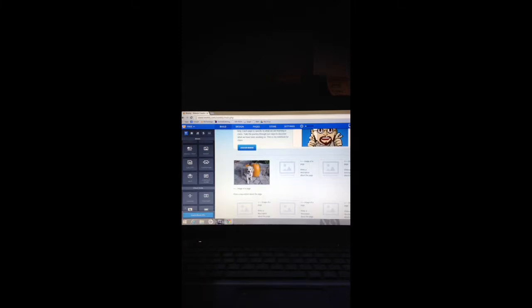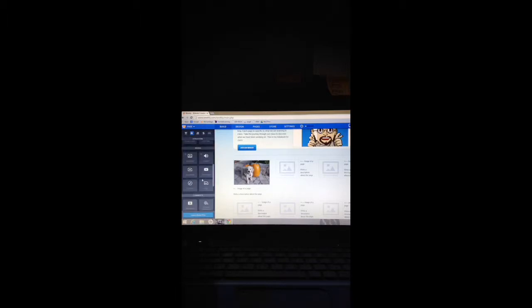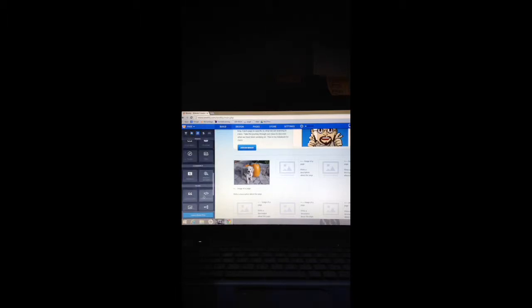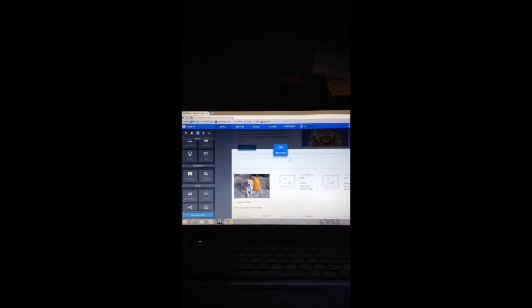We're going to scroll down and where it says embed code, that's what we're going to grab and drag. Where we put our divider, we're going to put it right there.